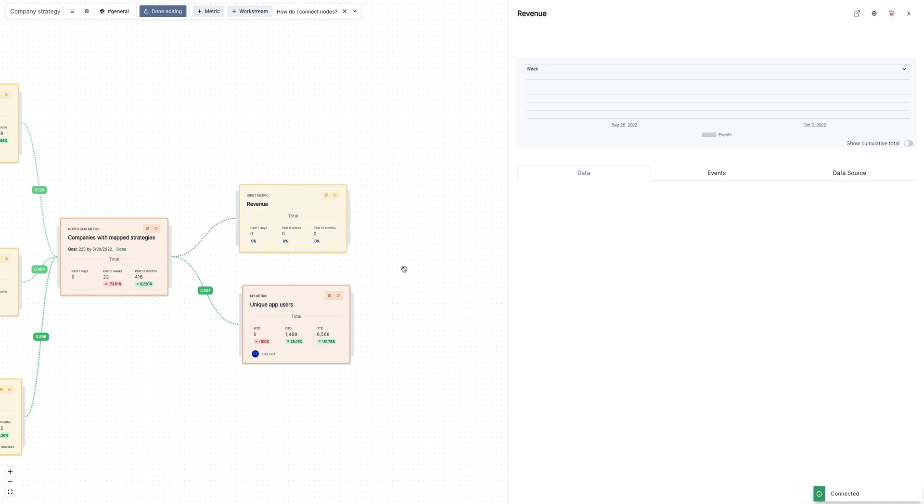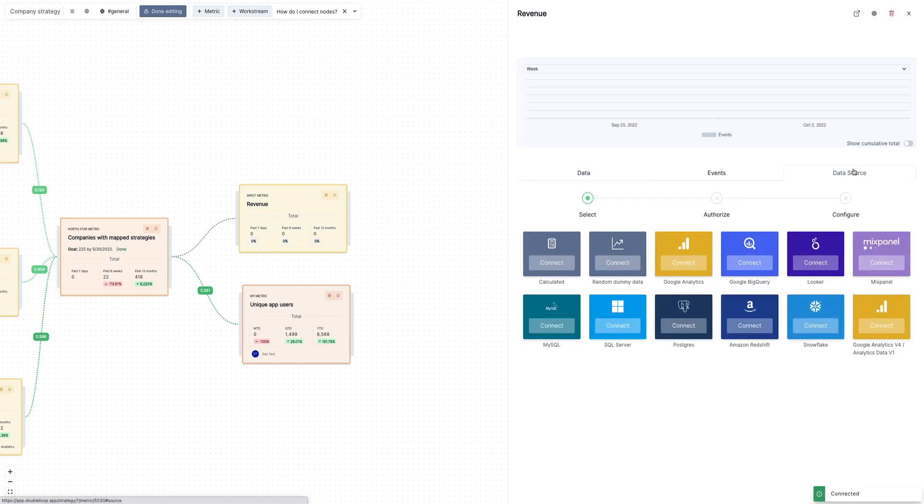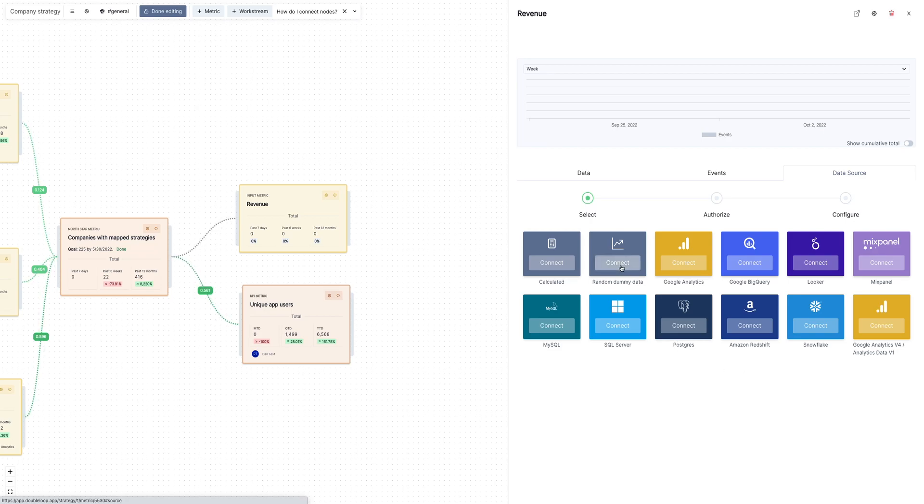Then when you'd like to populate it with live data, you go to the data source tab and you can click here to connect to one of our data sources like Google Analytics. People commonly like to connect to their data warehouses like Snowflake. In this case, just for fun, I'm going to connect this metric to random dummy data.